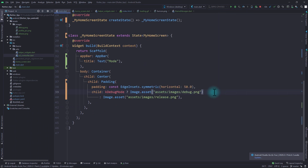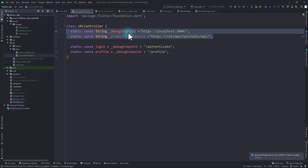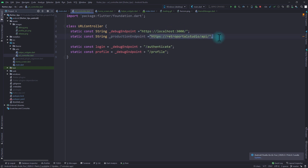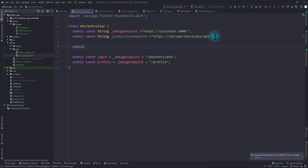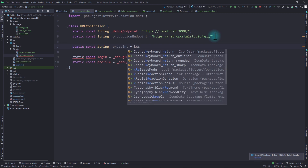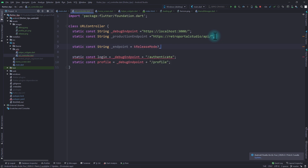Now that we've seen how to use `kReleaseMode`, let's look at how we can use it to select API endpoints. I'll go to a file called URL controller — here I have two constants: a debug endpoint (localhost) and a production endpoint for the production build. I also have login and profile constants that use the debug endpoint with their respective routes. What we can do is create a new constant of type string called `endpoint`, and for its value use `kReleaseMode` — if the app is running in release mode use the production endpoint, otherwise use the debug endpoint. Then instead of using the debug endpoint directly for login and profile, we use this `endpoint` constant.